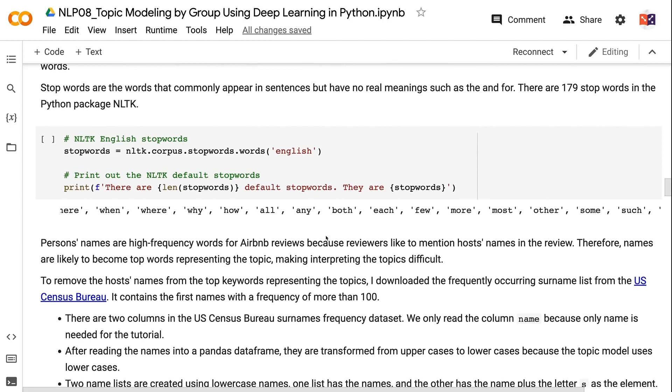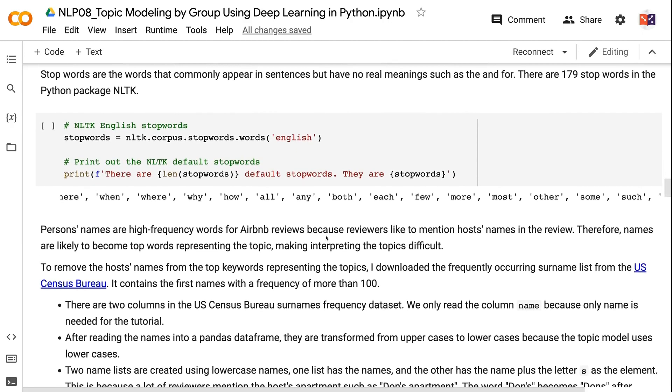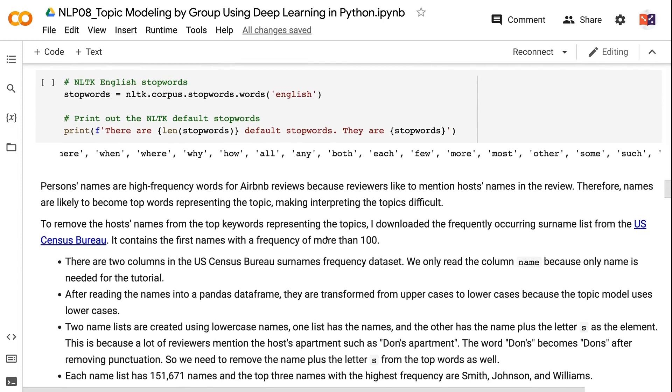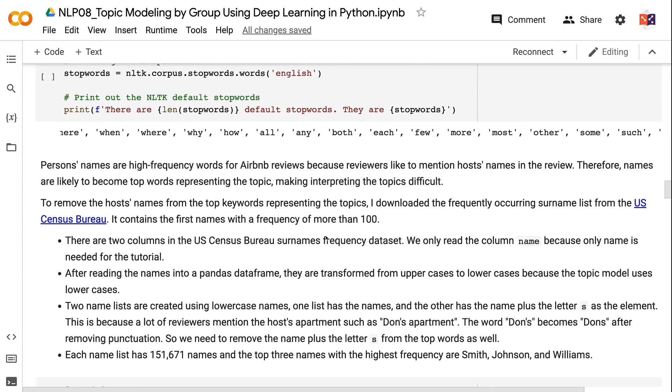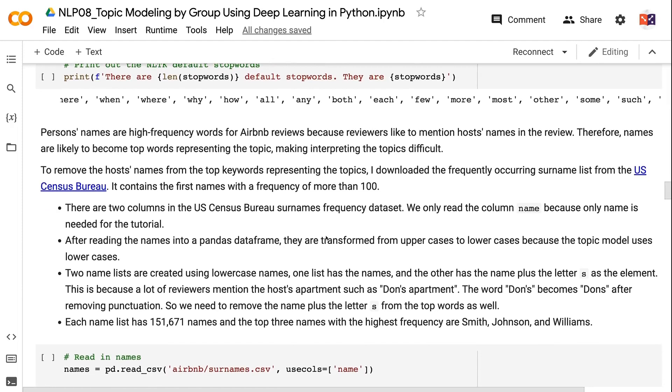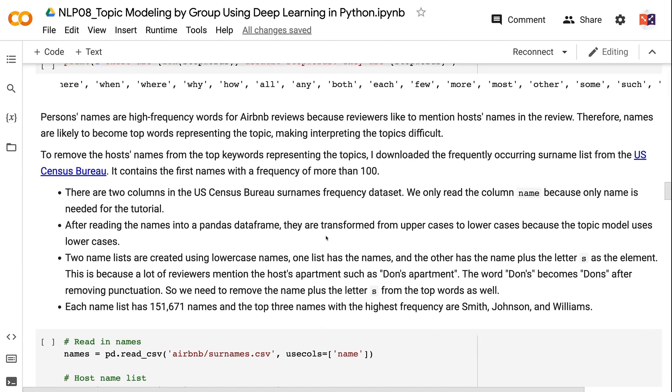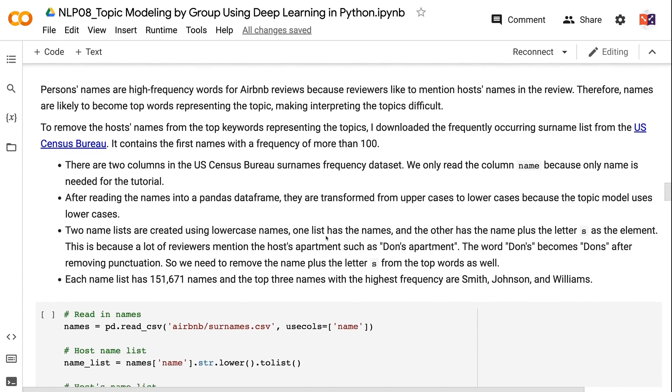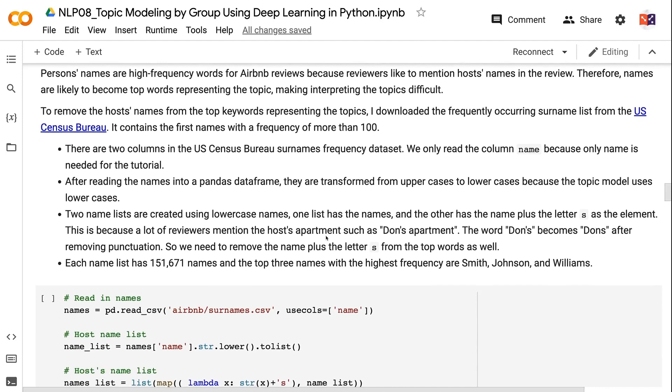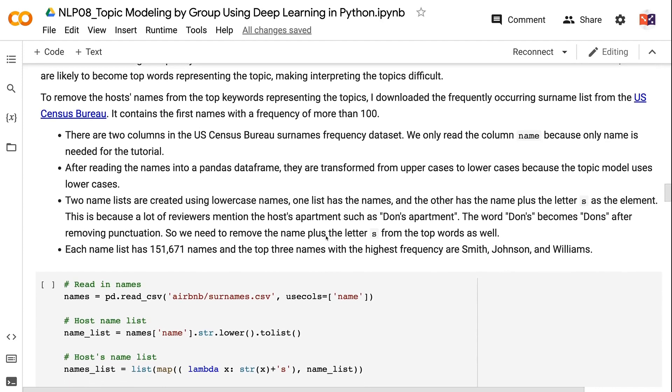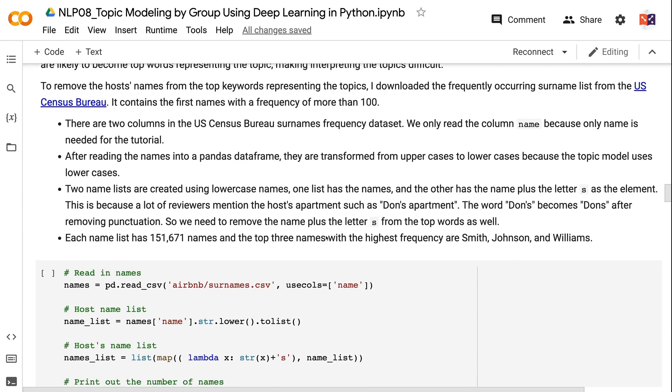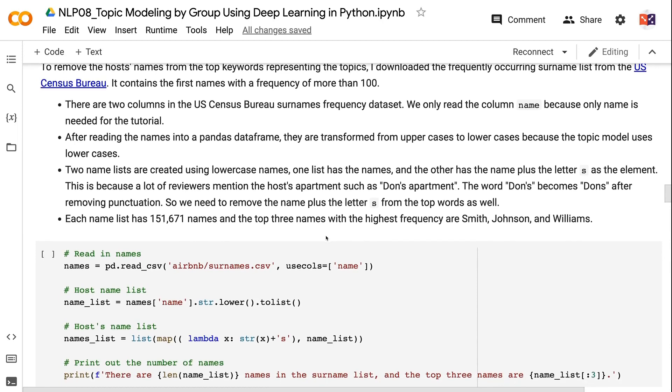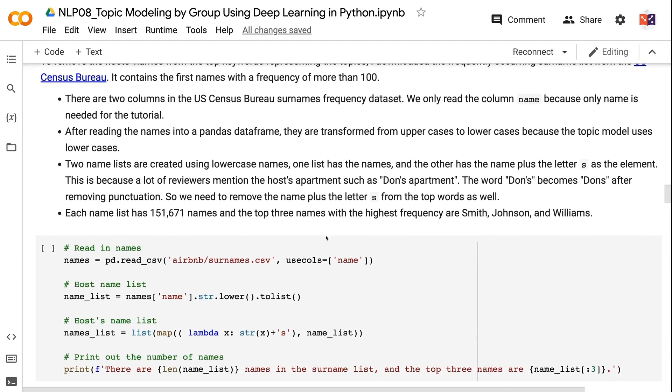Therefore, names are likely to become top words representing the topic, making interpreting the topics difficult. To remove the host's names from the top keywords representing the topics, I downloaded the frequently occurring surname list from the U.S. Census Bureau. It contains the first names with a frequency of more than 100. There are two columns in the U.S. Census Bureau Surnames Frequency dataset. We only read the column name because only name is needed for the tutorial.